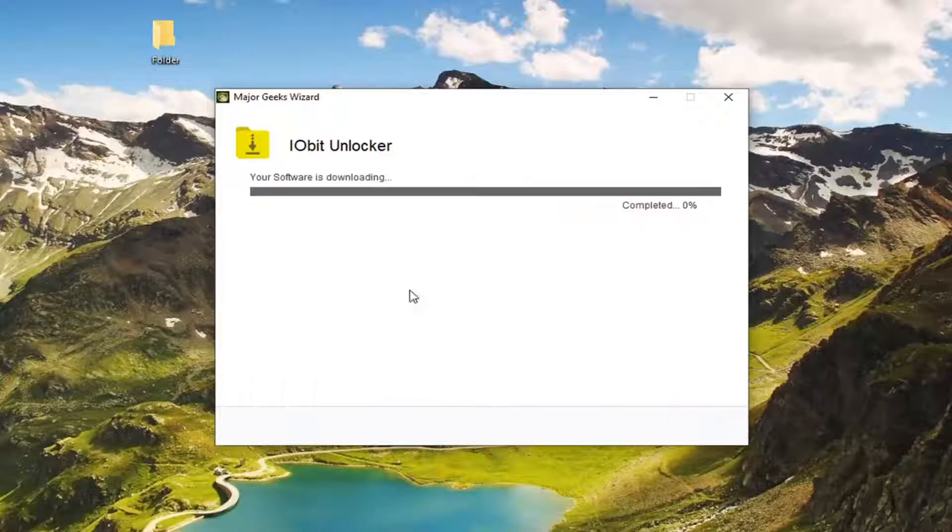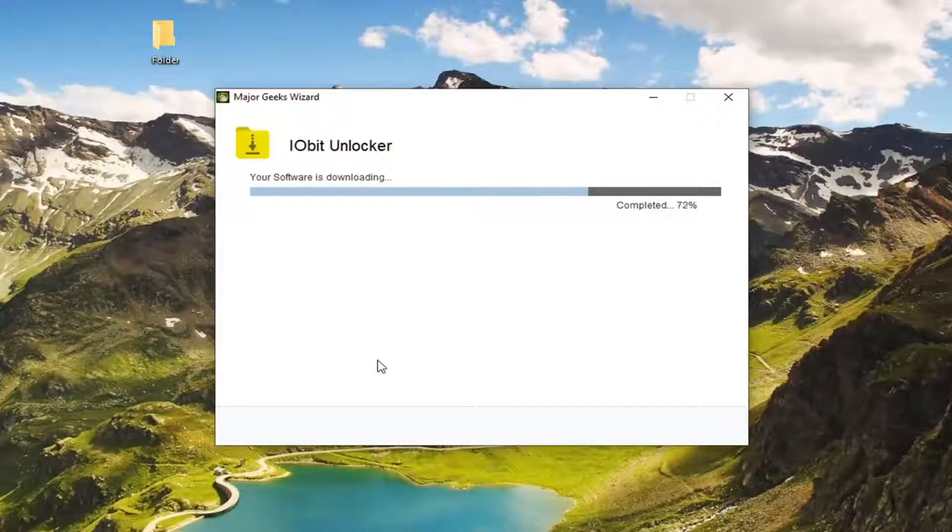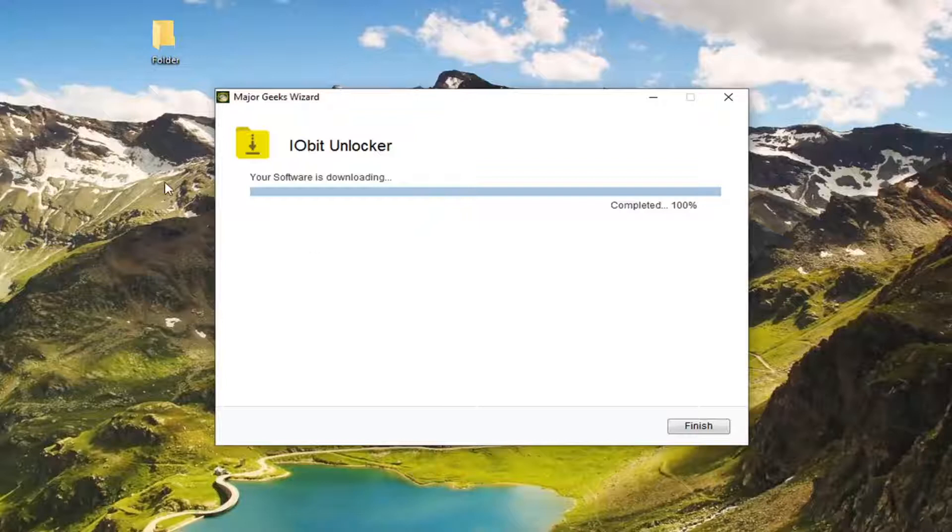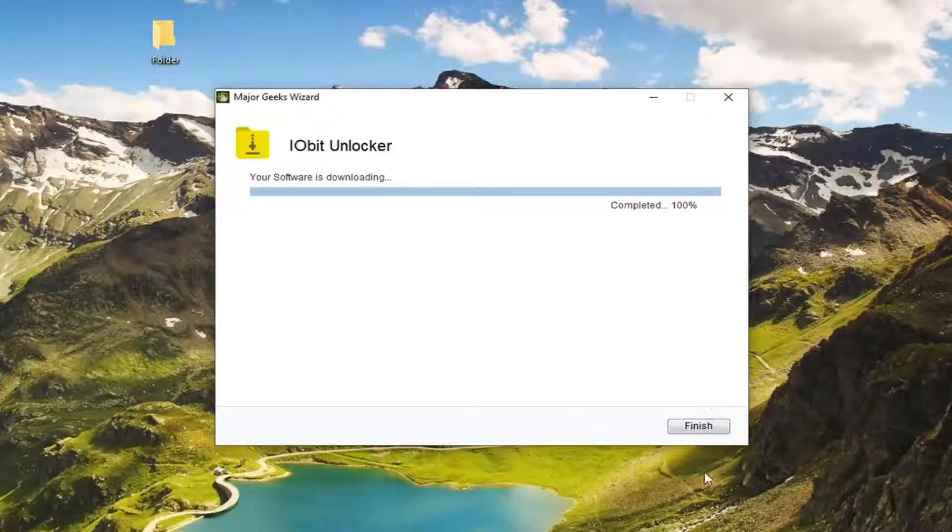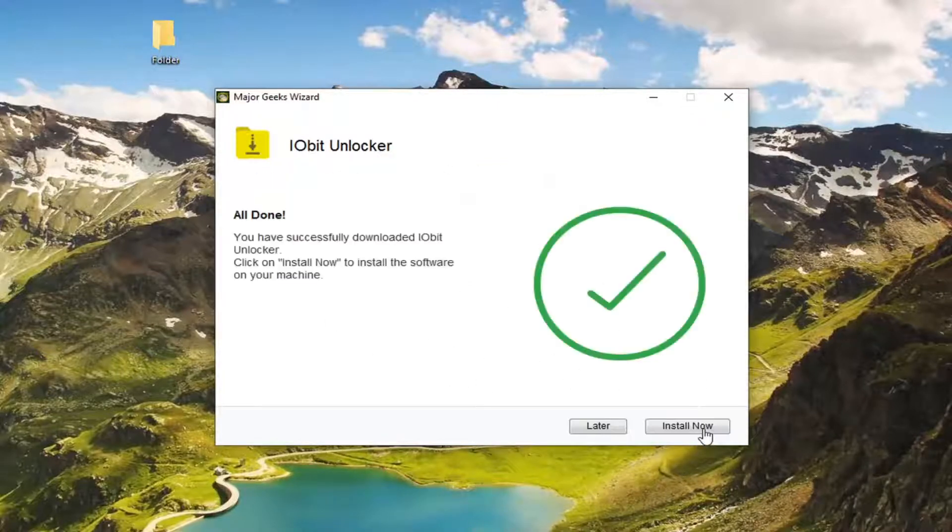We're going to decline the Avast antivirus package. So you don't have to install any additional programs with it. I would recommend clicking on decline if you're just looking to focus specifically on the task at hand. Don't just keep clicking next because you think that none of it matters, because it actually usually does. So anyway we're going to select finish.